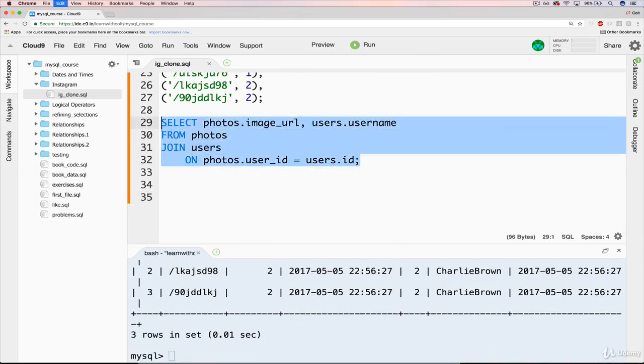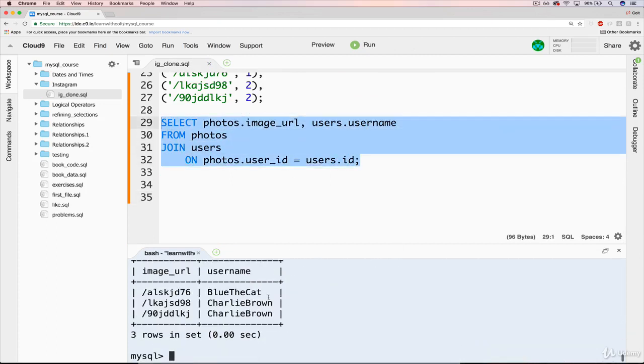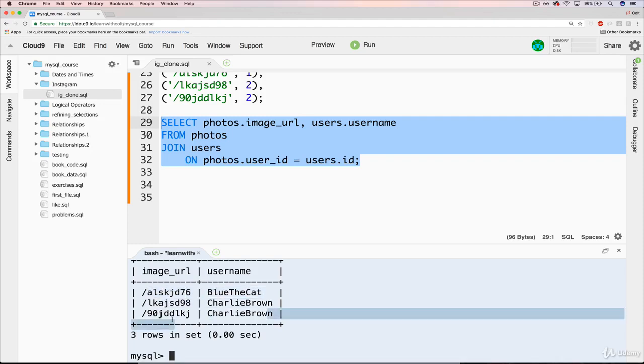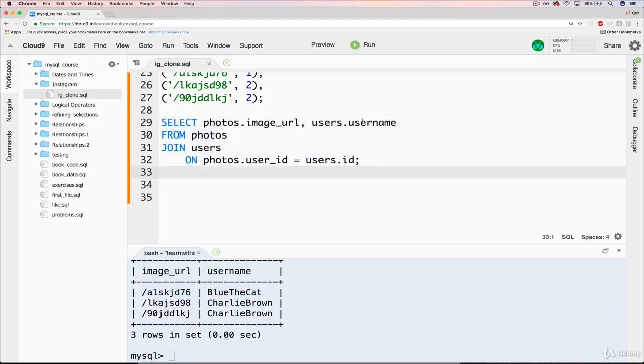Copy it. Okay, now we can see blue the cat created that, and Charlie Brown created those two.